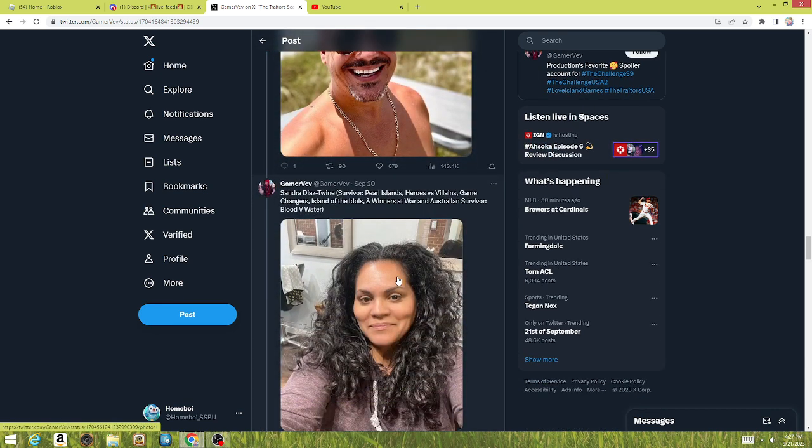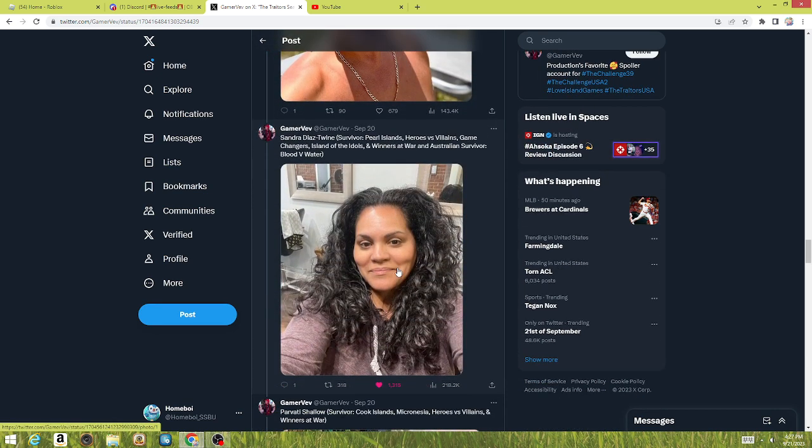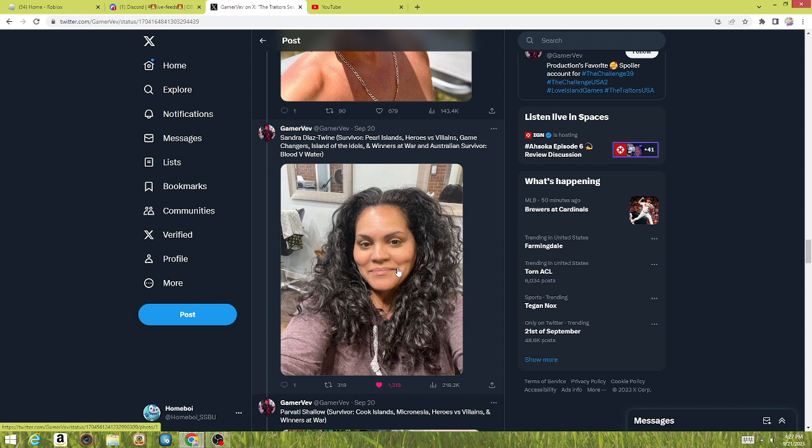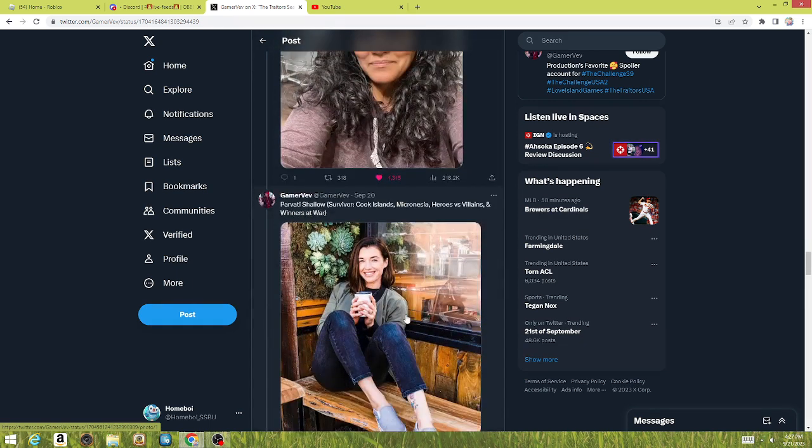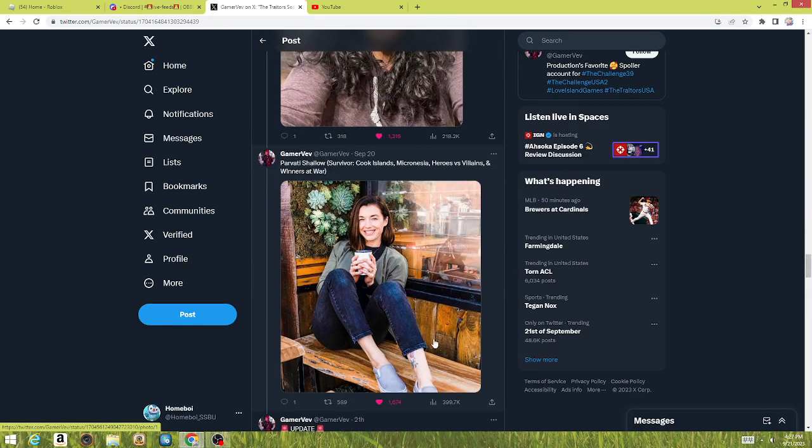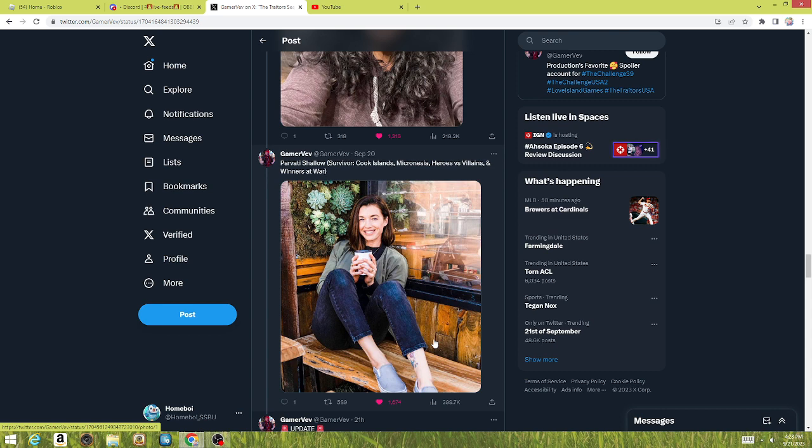And I was super happy when I saw this. I'm so happy to see Sandra again. Probably my favorite Survivor player of all time, and my favorite Big Brother player of all time is Dan Giesling. So, super happy to see Sandra here. Also super happy to see Parvati here as well. I'm surprised that a show by Peacock got Sandra and Parvati. That is just crazy to me.